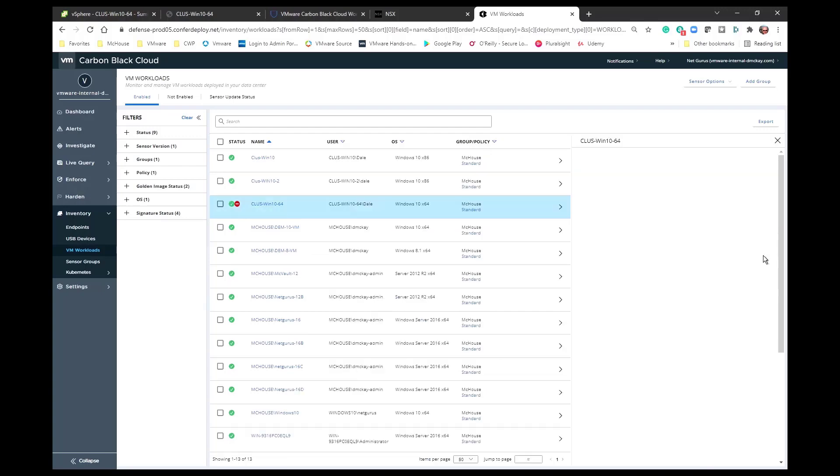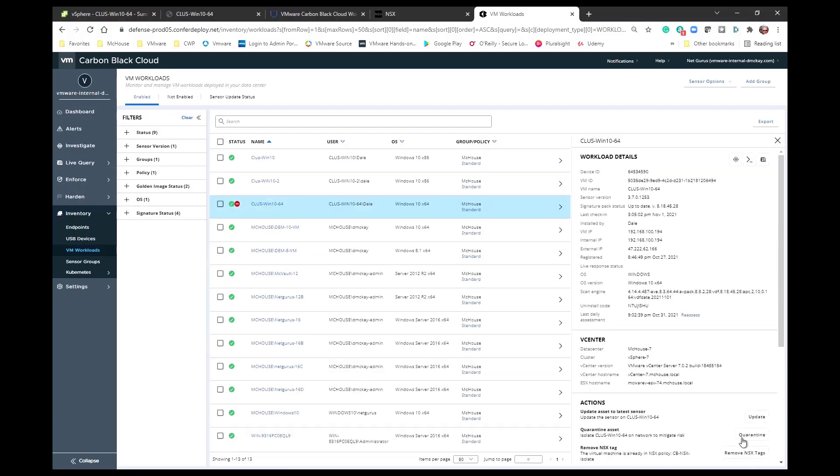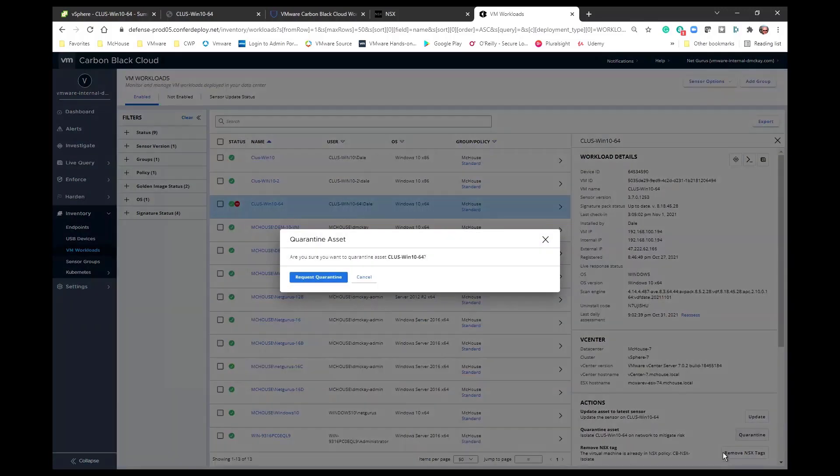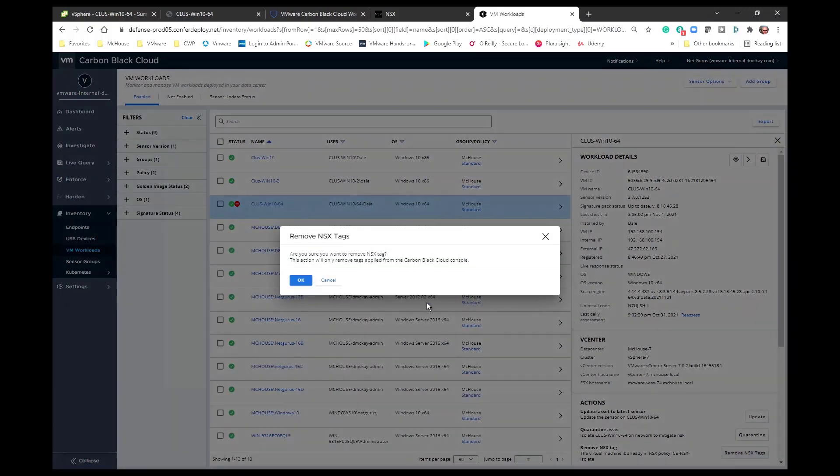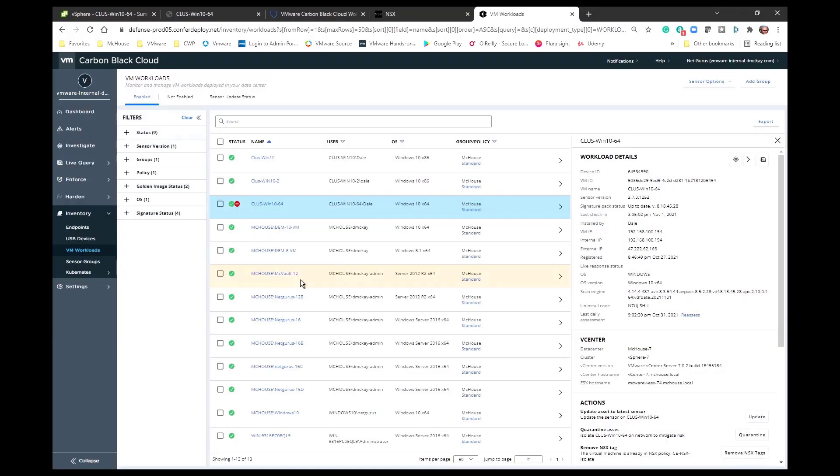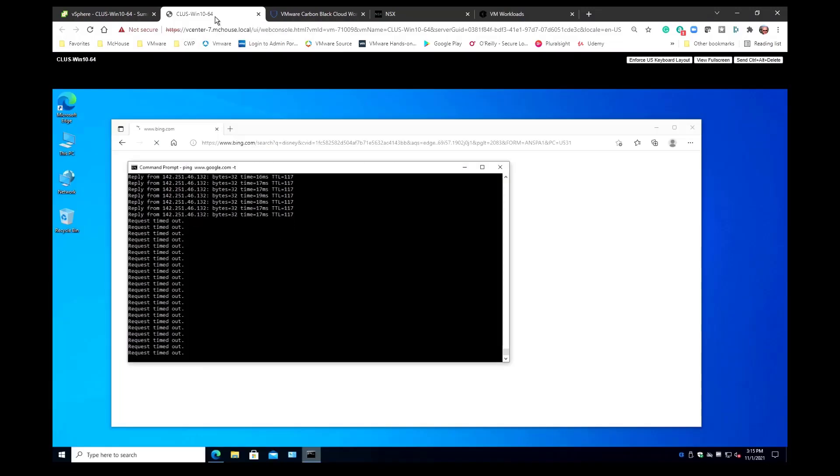All right, let's go in and let's remove that NSX tag. And we are going to remove that NSX tag. And now when we go back to the VM that we've been monitoring,